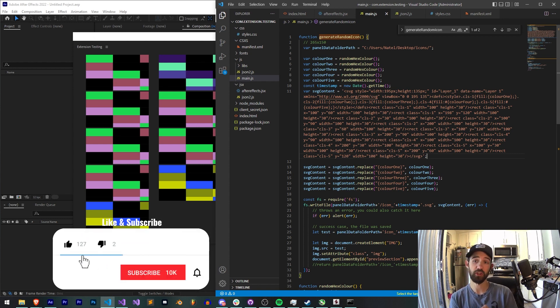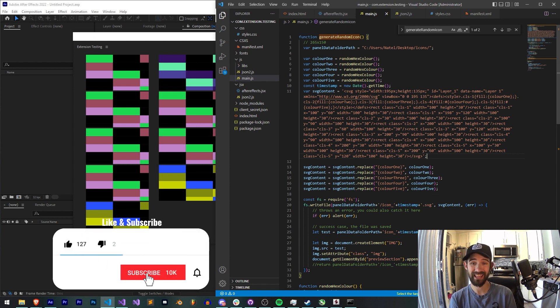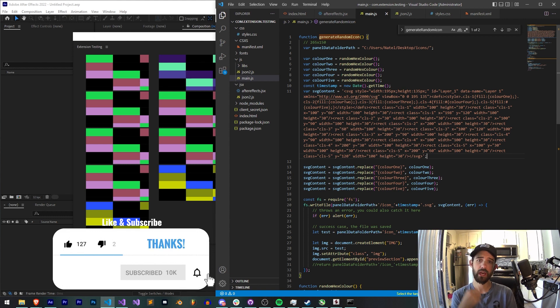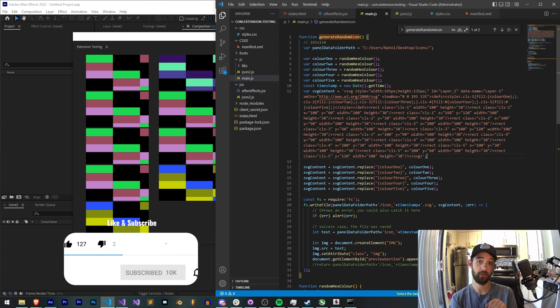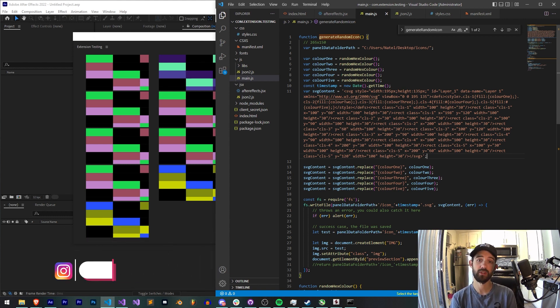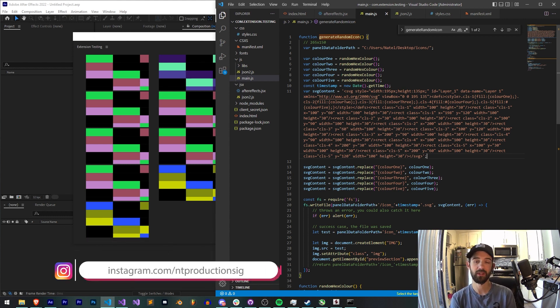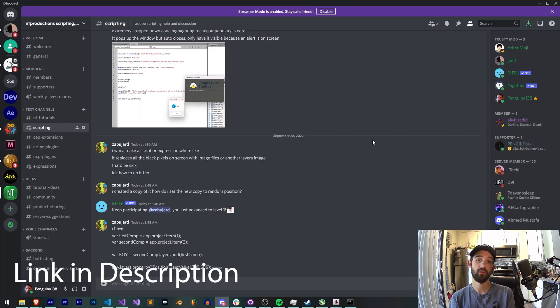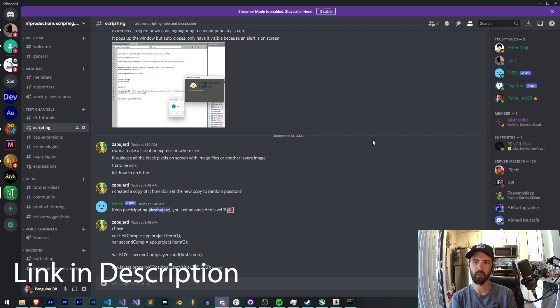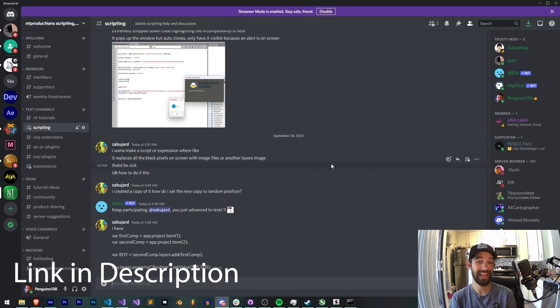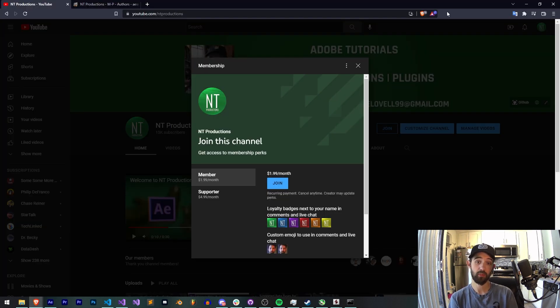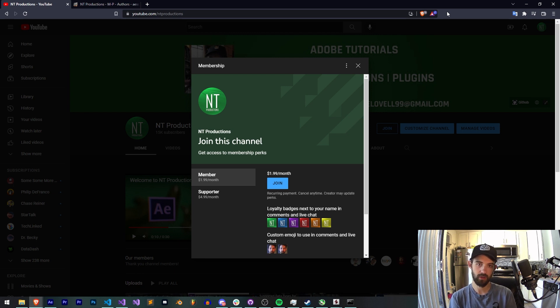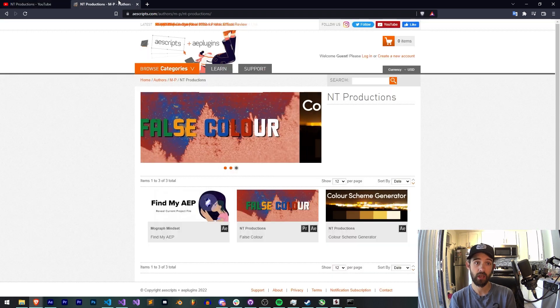Before we get started I do want to remind you down below hit subscribe and the bell icon to be notified of new videos coming out twice weekly in the channel and down in the description you can follow us on GitHub for coding updates as well as Instagram for other live updates. If you're not already a member of our Discord server make sure you come and join to get help with scripting, extensions, plugins, submit tutorial ideas, and much more.